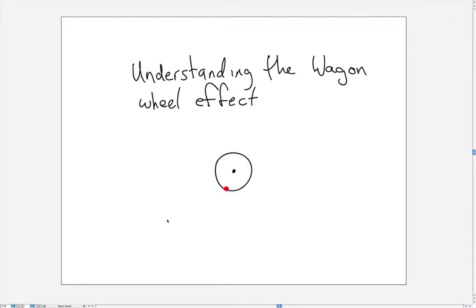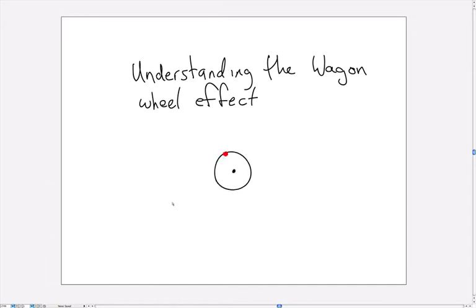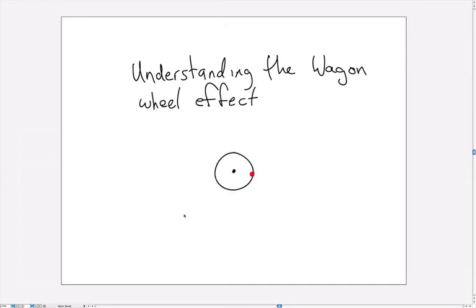So just to summarize that, even though we have the wheel rotating quickly counterclockwise, because the frame rate of the camera only catches it close to once per rotation and it barely makes it around, it looks like the dot is moving in the opposite direction.